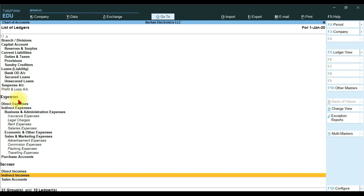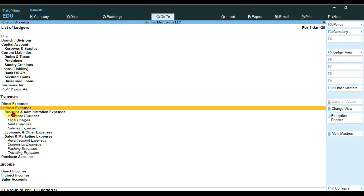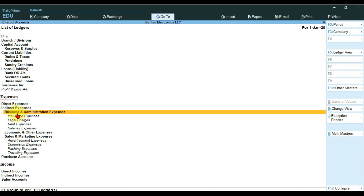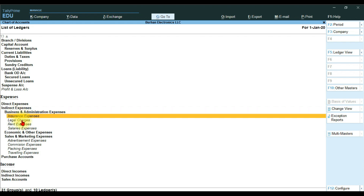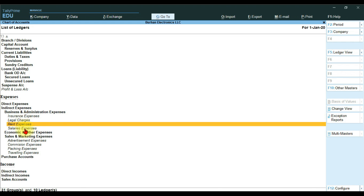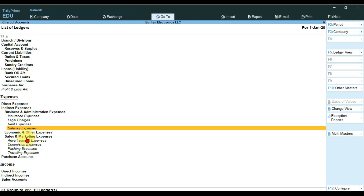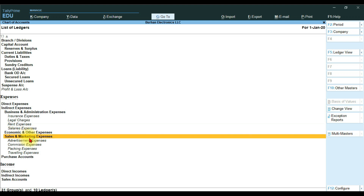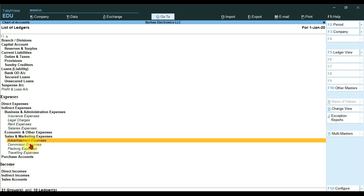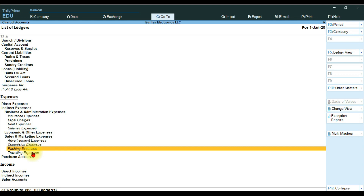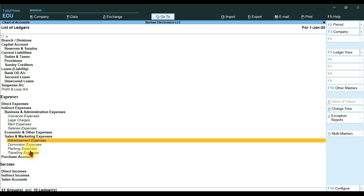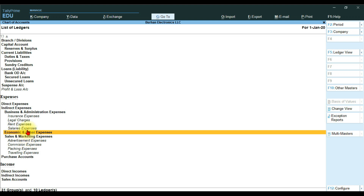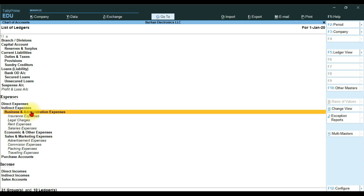In the chart of accounts, under Expenses we have Indirect Expenses, and under Indirect Expenses we have Business and Administration Expenses. Under that group we have Insurance Expense, Legal Charges, Rent Expense, and Salary Expense. The next group is Sales and Marketing Expenses, with Advertisement Expense, Commission Expense, Packing Expenses, and Traveling Expense. Business and Administration Expenses, Sales and Marketing, and Economic and Other Expenses are all groups.